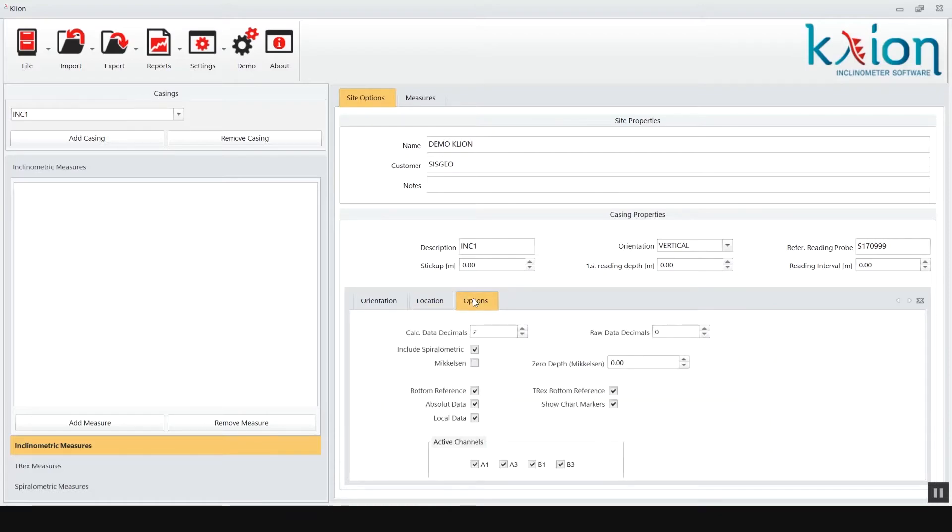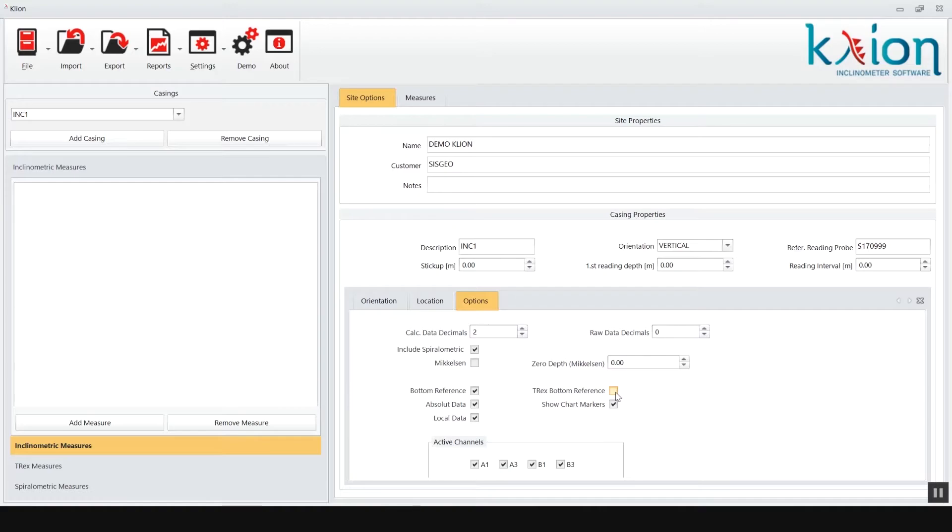In the option tab a number of options can be selected for the data elaboration. More details about all operations are available on Clio user manual that you can download from Sysgeo website.